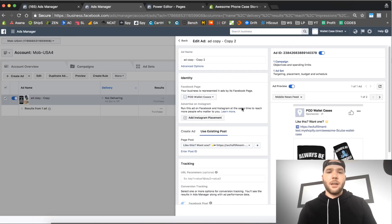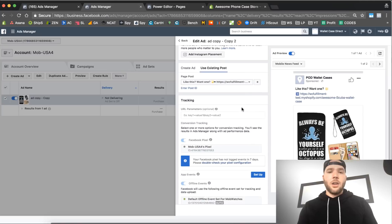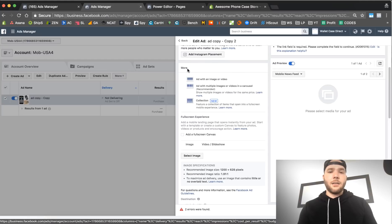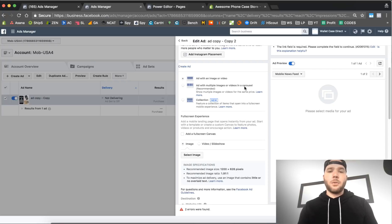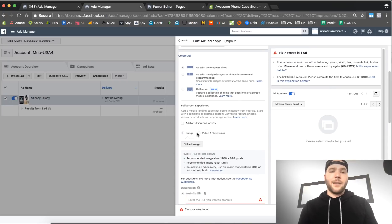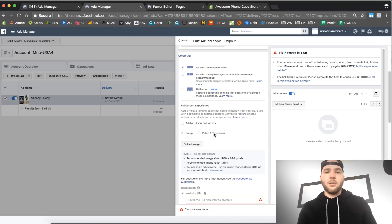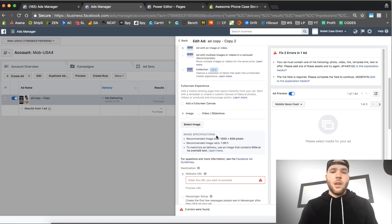If I'm gonna edit this ad, you choose your fan page obviously. And right here where it says create ad, they're gonna give you all these options: add with image and video, add with multiple carousel, ad collection, you can do canvas ads, full-screen canvas, you can do slideshows, all of this.